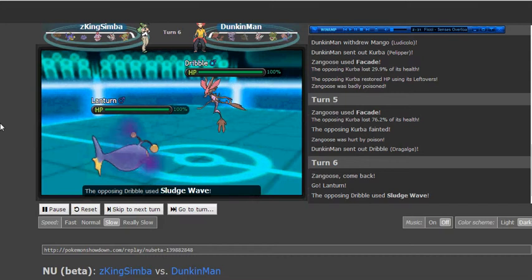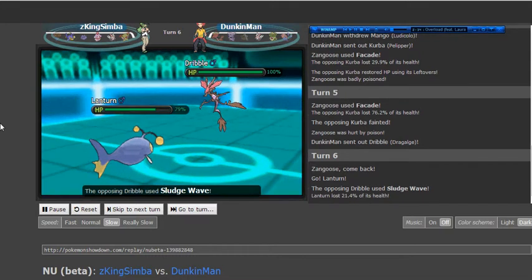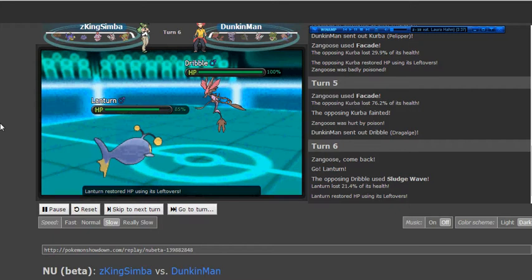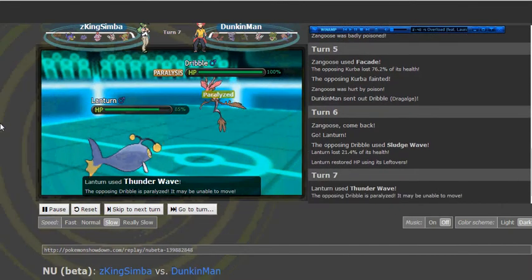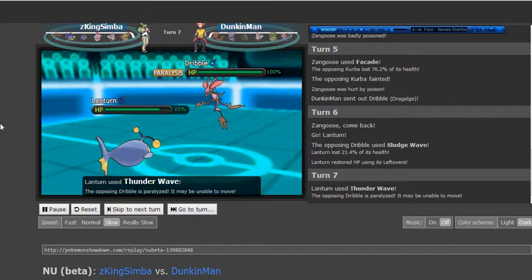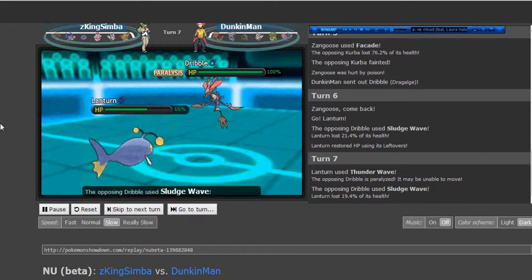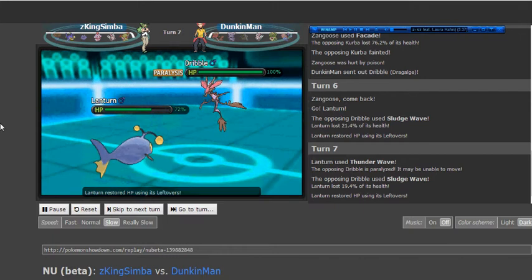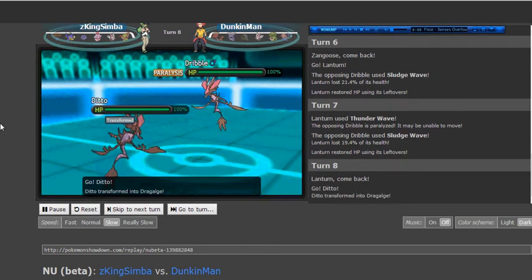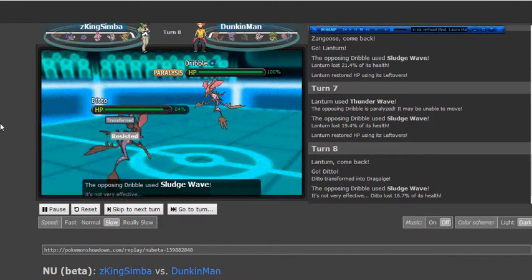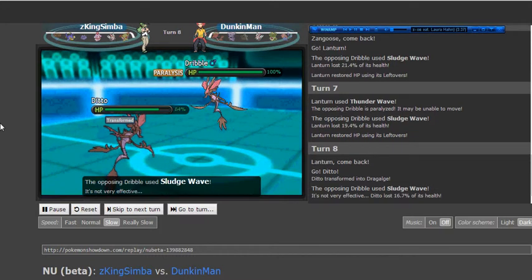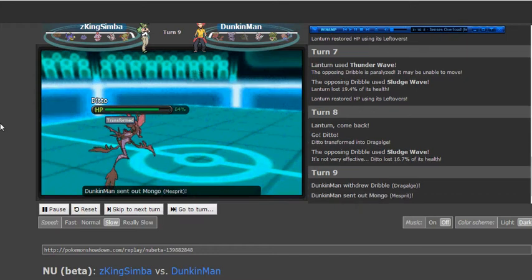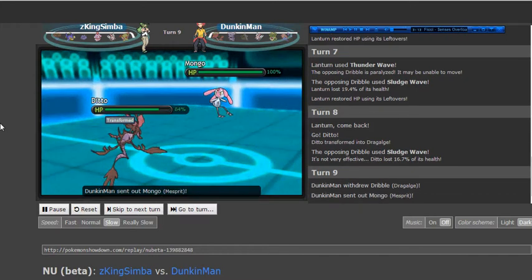He switches out of his Zangoose as I switch into my Dragalge who I assume can take a Facade, at least one, fire off a pretty strong Sludge Wave. But he wants Lantern to take the hit just so that, I mean it's an especially defensive wall. He might as well not risk any more time with his Zangoose in there. He knows it's valuable. So he Thunder Waves my Dragalge perhaps expecting me to switch, expecting me to do something else, who knows. But I just stay in, go for another Sludge Wave and get a little more damage off and he switches back into his Ditto who takes the Sludge Wave really well.